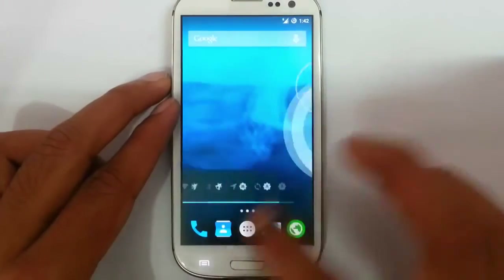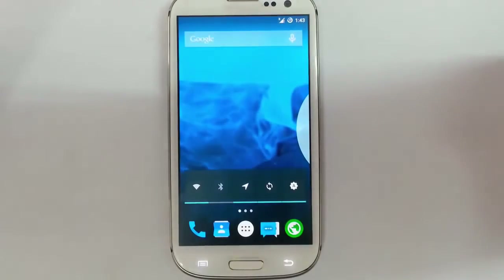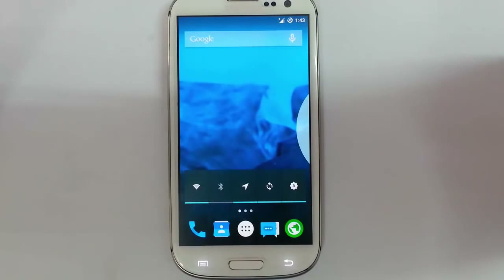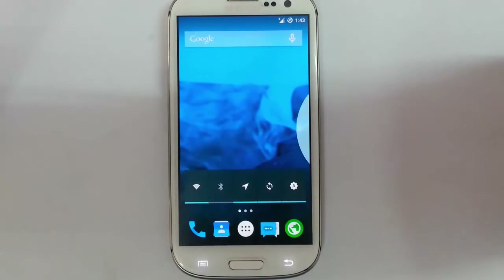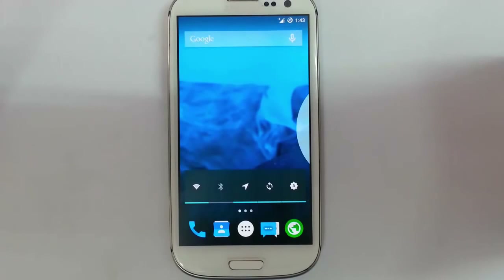Overall, this is a smooth and frequently updating Lollipop ROM for your Samsung Galaxy S3 — just go and check it out. I am really looking forward to the future releases of this ROM. If you want to know how to install this ROM, there is a link in the description to show you that. Thanks for watching.